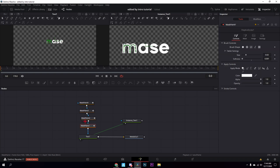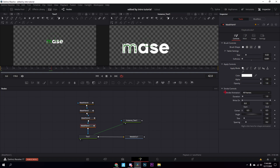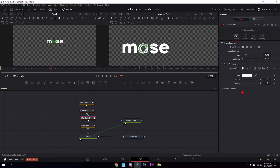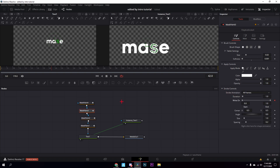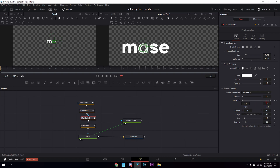Go on each mask paint node and navigate to the 42nd frame using your arrow key. Then go down to stroke controls and keyframe 'right on' for every single mask paint you have. Then go all the way back to the first frame and drag the value all the way down — do this for every mask paint.